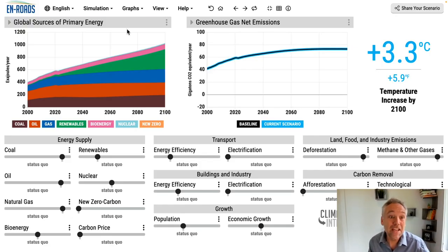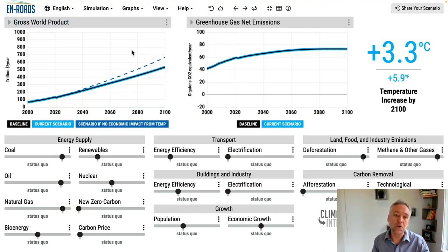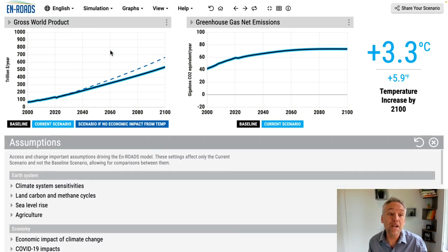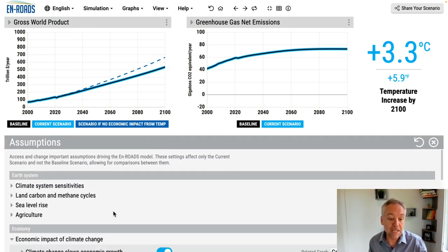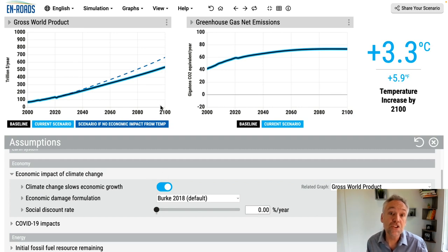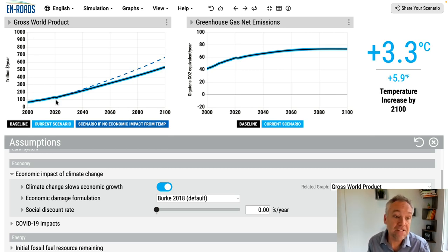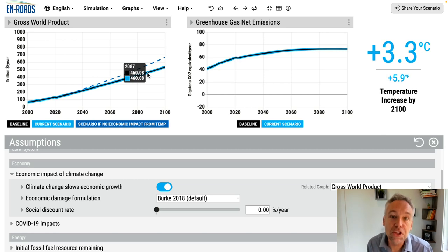Let me show you how you can see this here in En-ROADS. The place to go check it out is by going to overall GDP globally — gross world product — and we can see the impact of the damage function when we open up assumptions. Go down to economic impact of climate change, and there's a button: climate change slows economic growth. It's turned on right now, so when we look at the graph in the top left, it goes from 2000 to 2100 trillion dollars per year gross world product. The baseline follows this blue line — steady growth throughout the century.